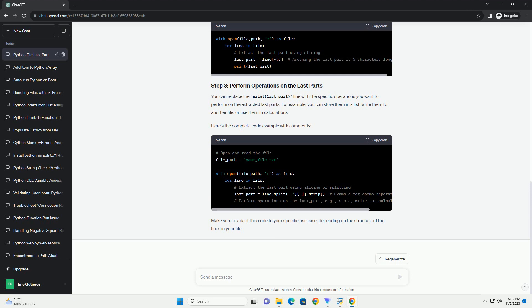Chat GPT. Sure. If you want to use only the last part of each line in a file in Python, you can achieve this by reading the file line by line and then extracting the last part of each line. This can be useful for scenarios where you have a file with lines containing structured data and you only need the last portion of each line. Here's a step-by-step tutorial with a code example.